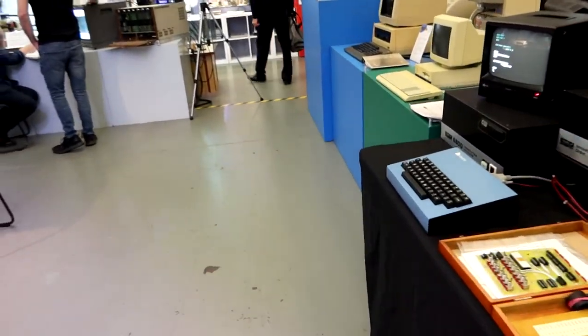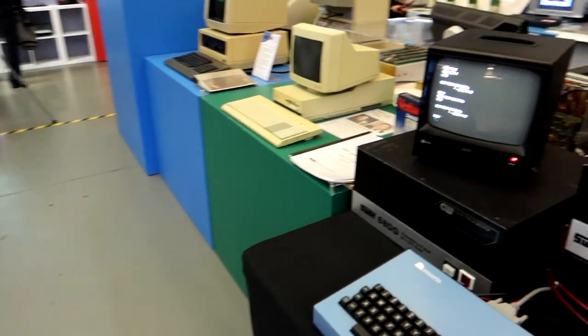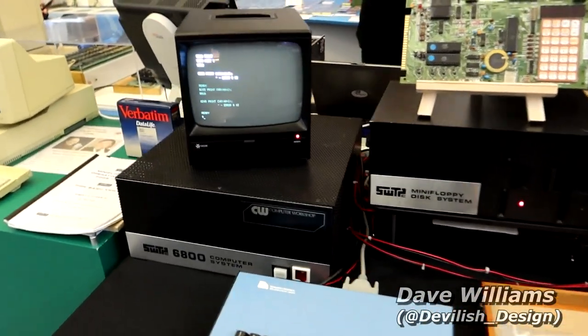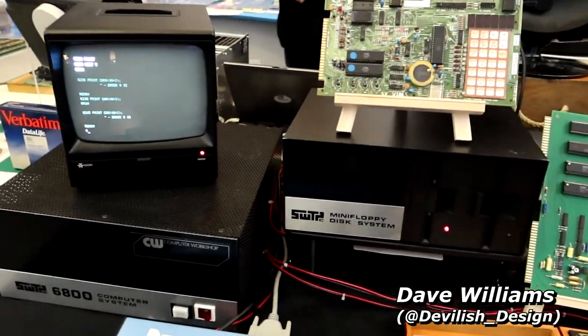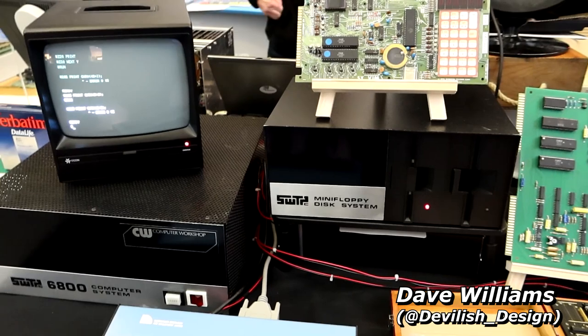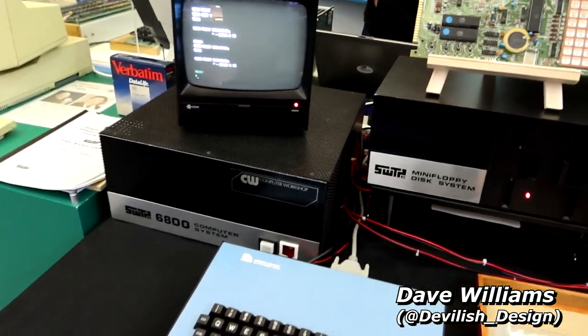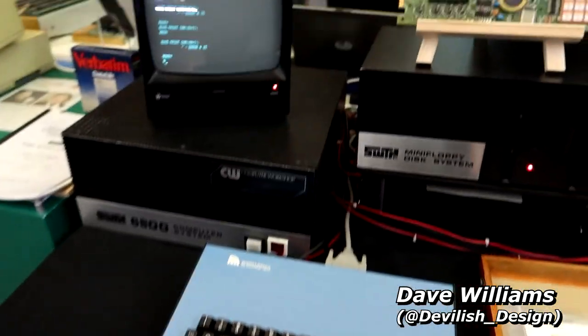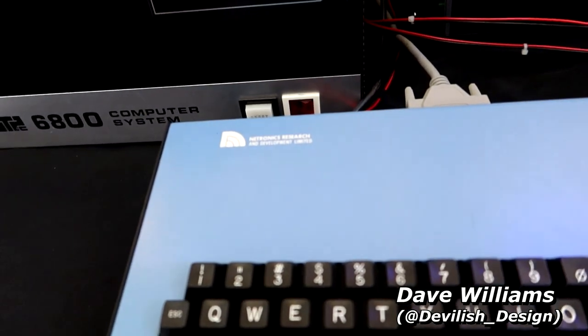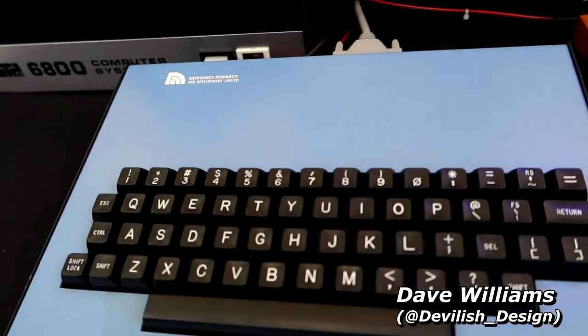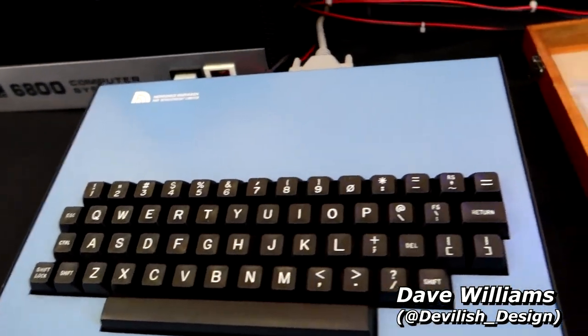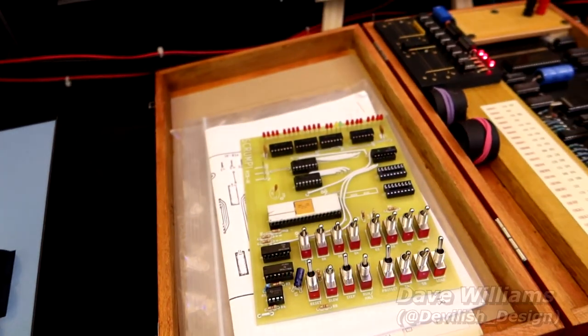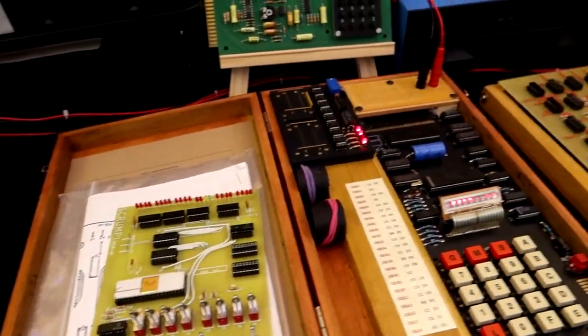Here we have Devilish Designs section, and we've got some beautifully preserved early examples of computing – such as the big boxy SWTPC 6800. Those boards have a lot of history too – a fleeting glimpse of the Bywood Scrumpy, the first UK-made home computer kit from 1976 and something with a great story that I'd love to cover.